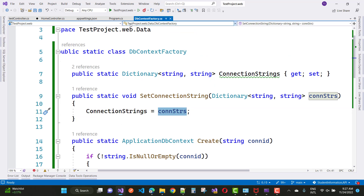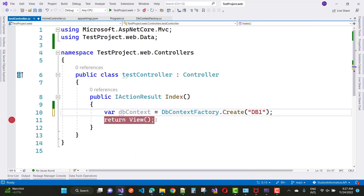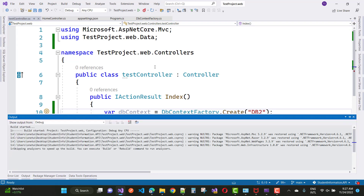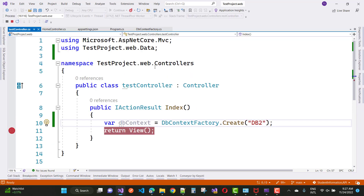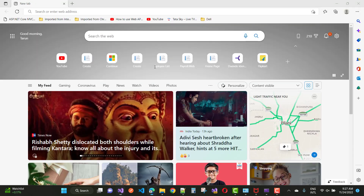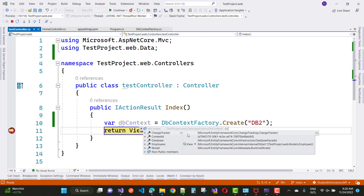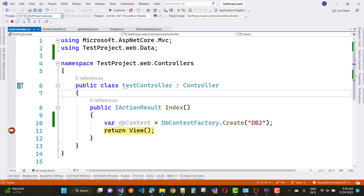After setting this up, you change your connection string in your controller class by calling DbContextFactory.Create("db1"). If you want to switch to a different database, just pass "db2" instead. You can check the example here and see that your data is passed correctly and the DbContext is created successfully.